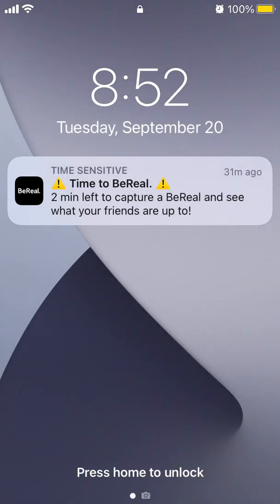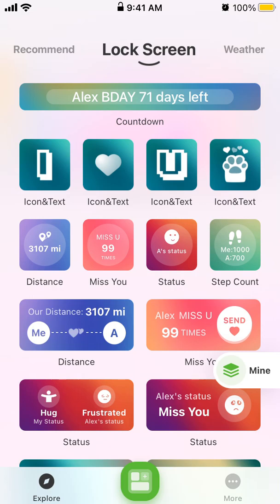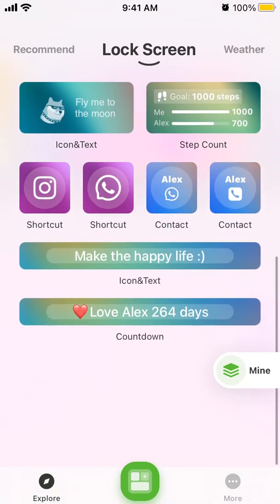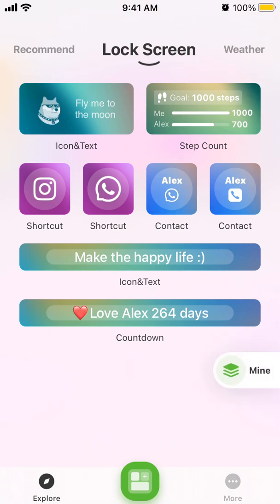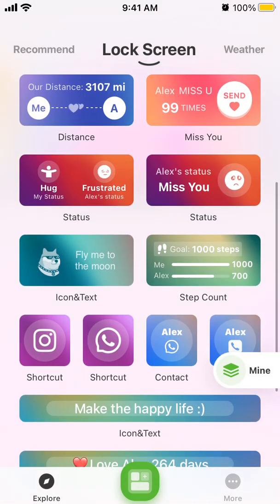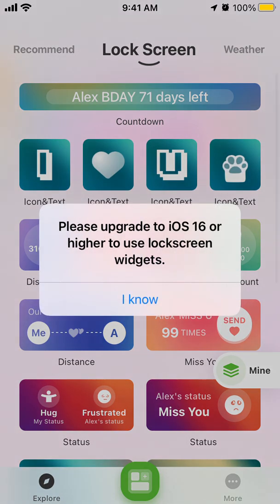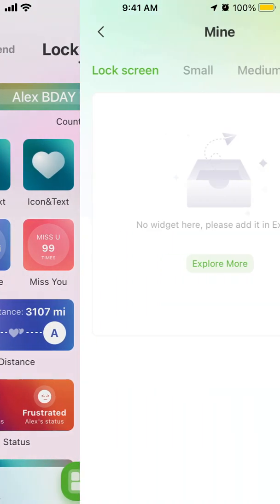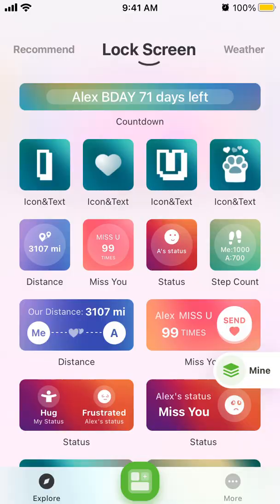The idea is that you can add these widgets to your lock screen, customize it, and make it much more interactive. For example, you can add the distance to your friends, your number of steps, icons and text widgets, app shortcuts — like tap to open WhatsApp or Instagram — and bar widgets which are a bit longer.